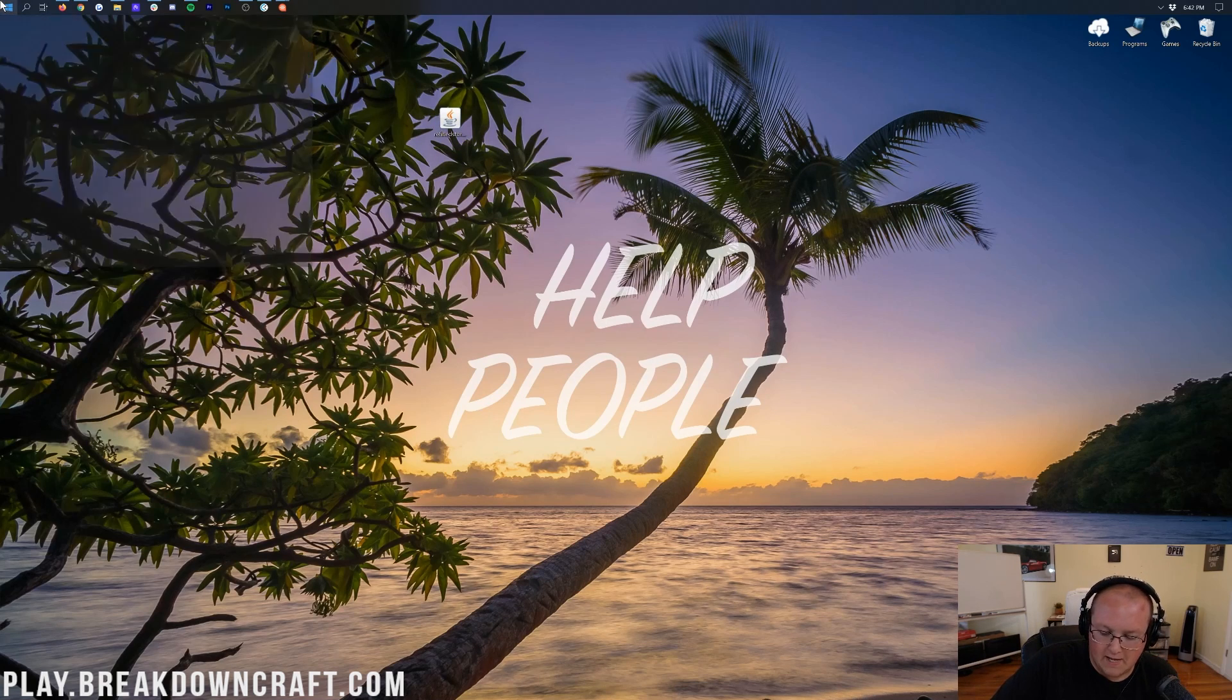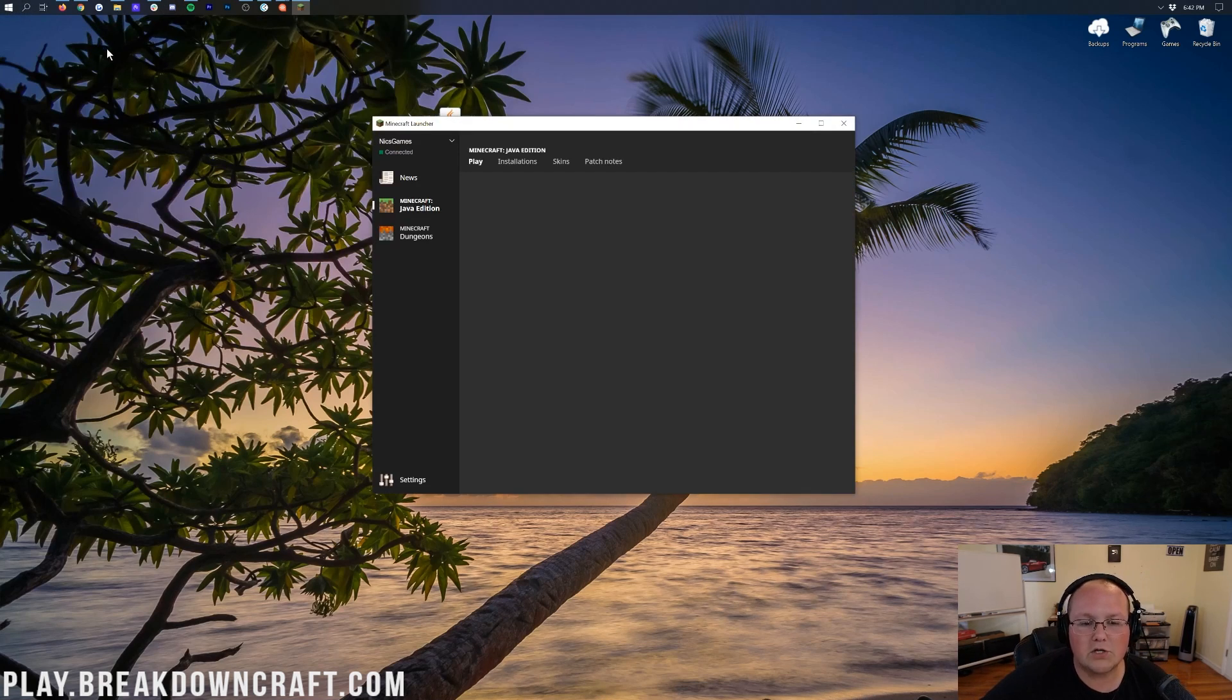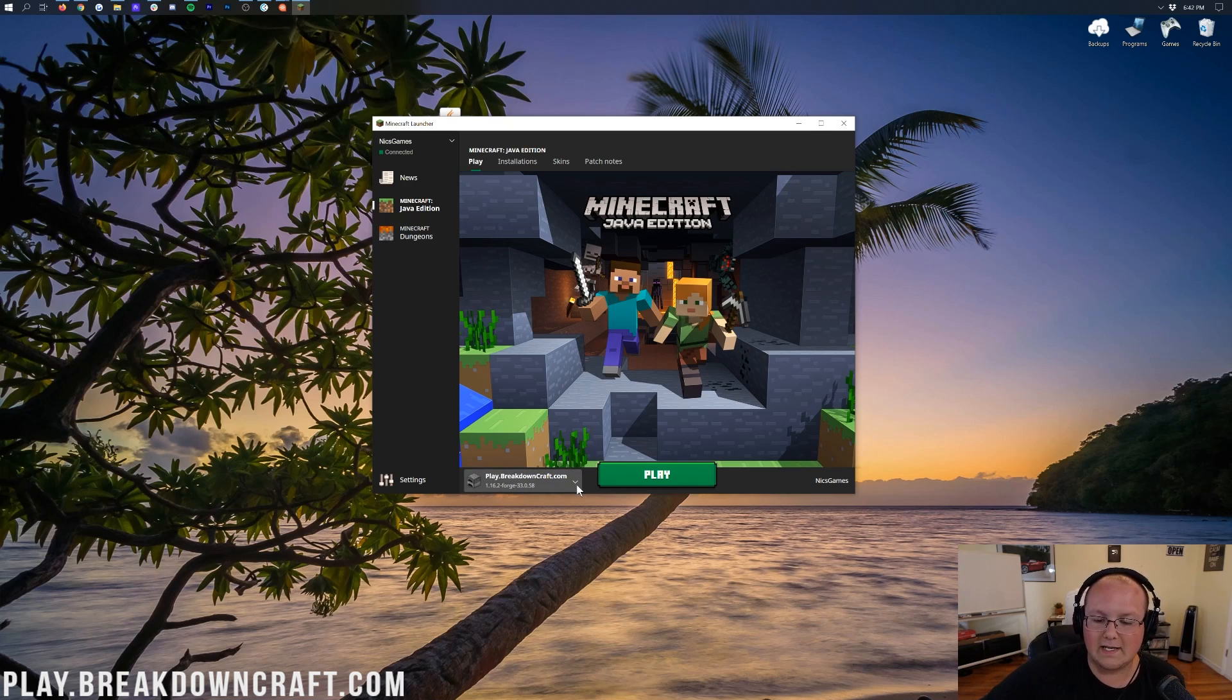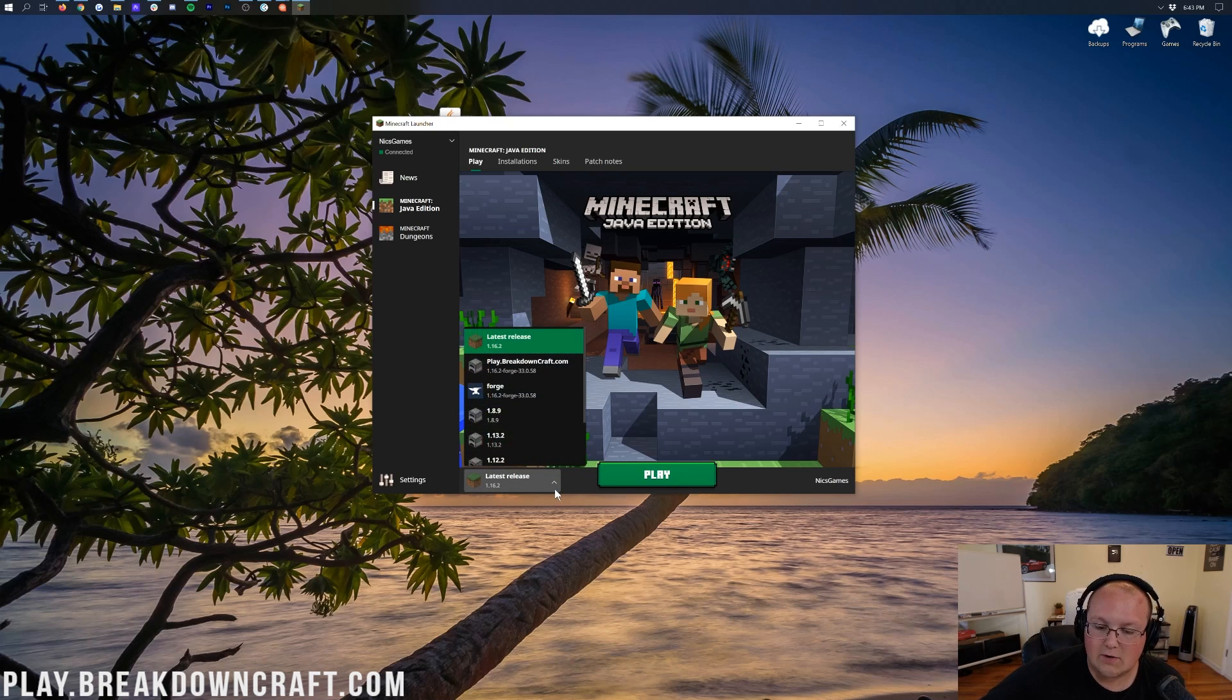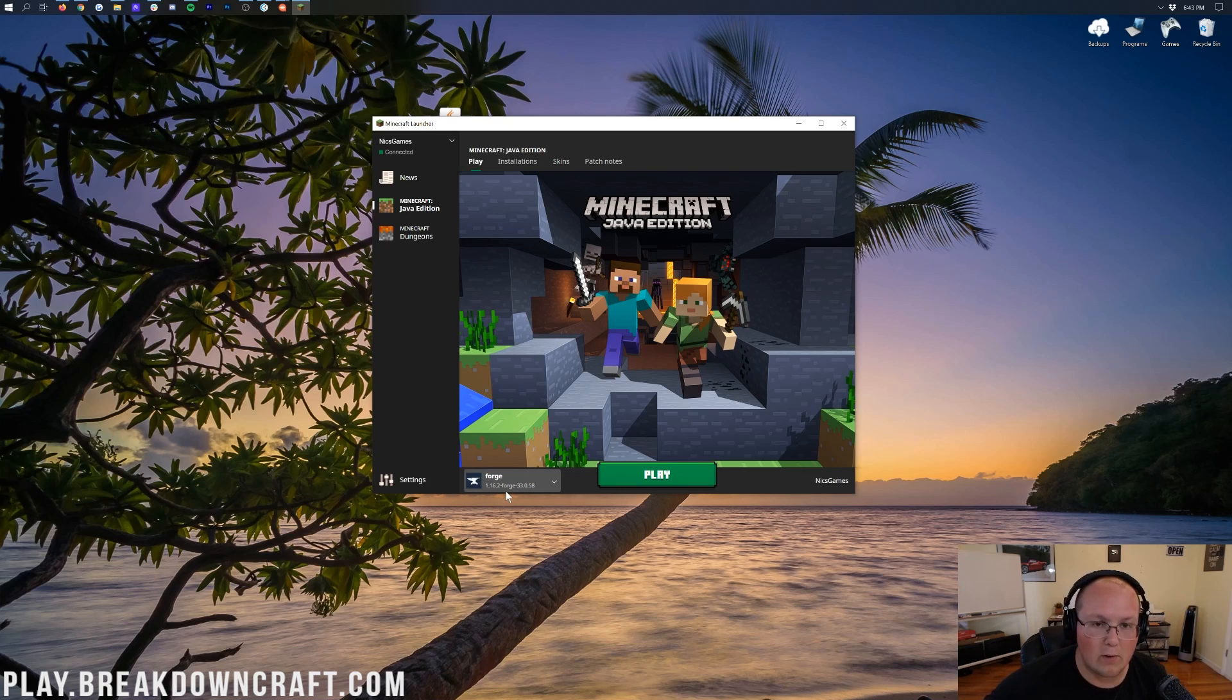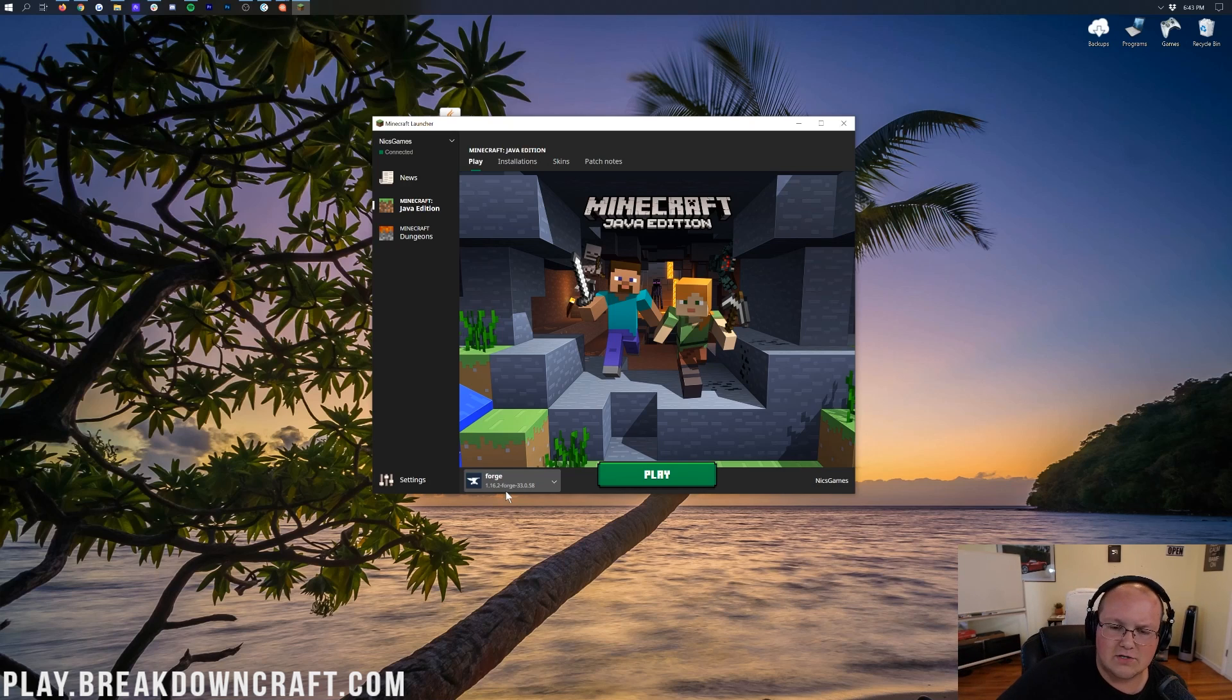Now, let's install Refined Storage. To do that, we want to open up the Minecraft Launcher. And then, once you've got the Minecraft Launcher open, we want to find the Forge Profile. To do that, click the little arrow to the left of the Play button here. You probably have release or something like that. You want to click on that little arrow and then find Forge. Click on Forge, and it should say 1.16.2-Forge under it.